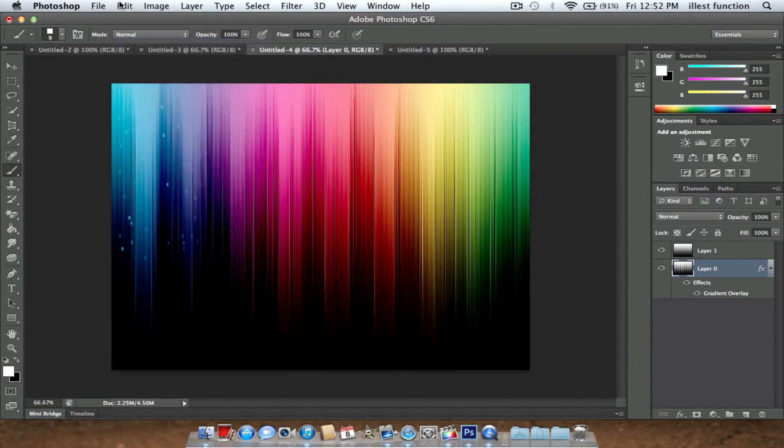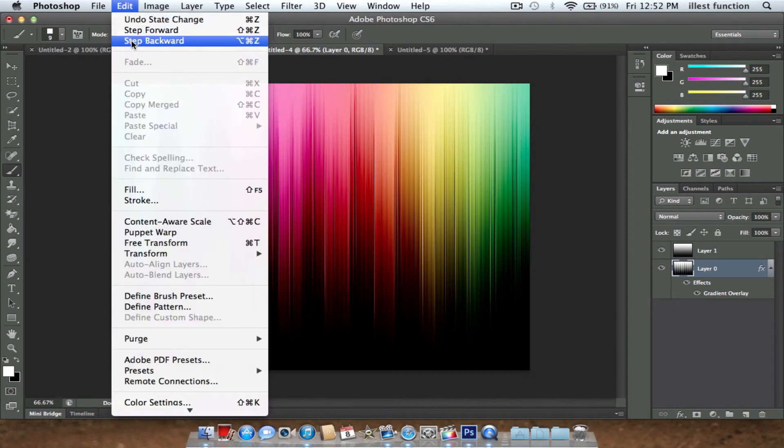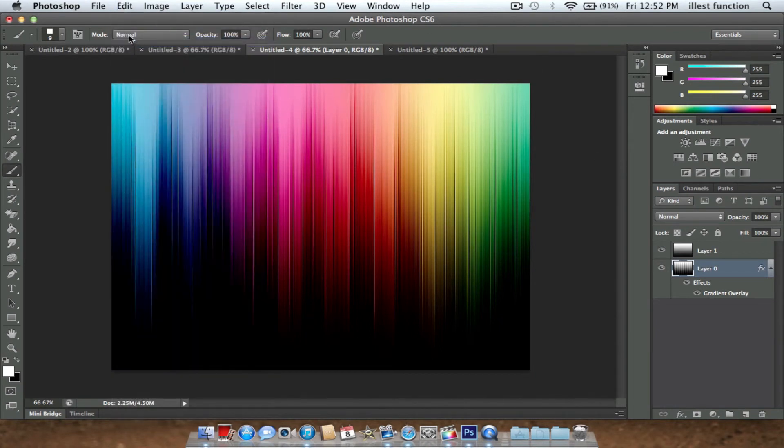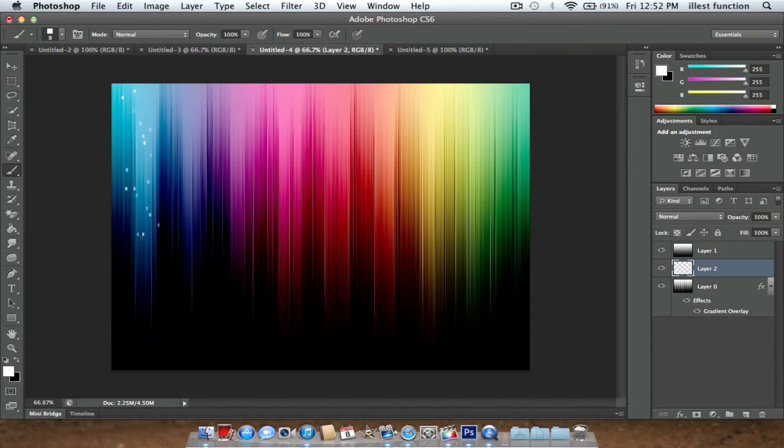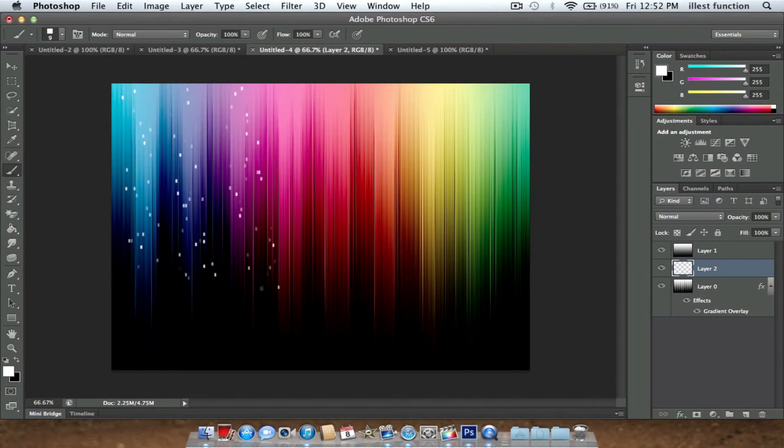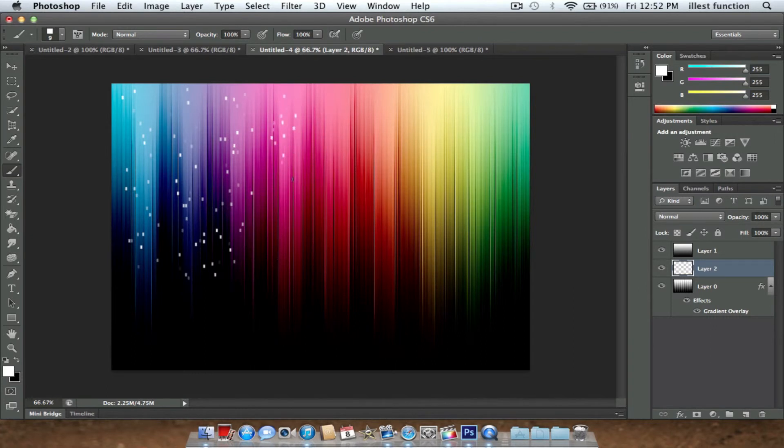What we're going to do is make a new layer. We're just going to do the same thing. Start filling it in. Just real clean, take a good time doing it. It shouldn't take too long. Once you're done,